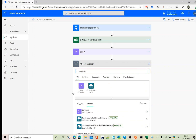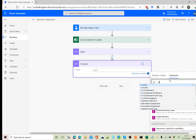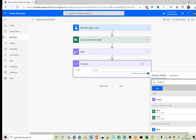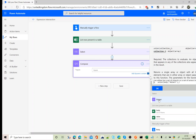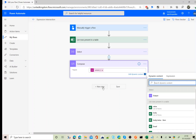Next I'm going to use a Compose action and use an expression called 'union'. Union expects two arrays. For the first array I'm going to use the output from the previous Select step, and for the second array I'm going to use that same array again. Using union with the same array extracts the unique values.